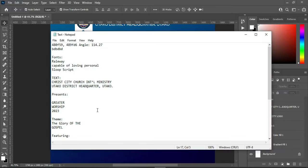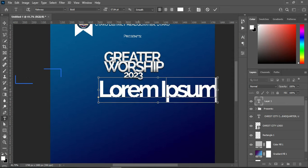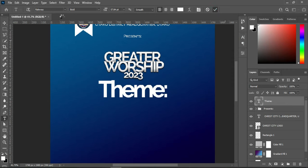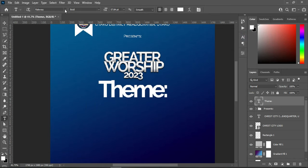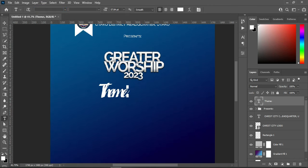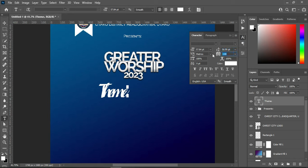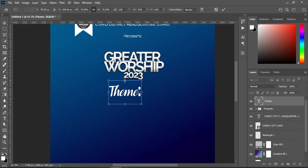Copy the theme, Ctrl+C, then select your text tool and Ctrl+V to paste. Now I'm going to change this font — the font I'm going to use is this one. Go to your fonts and select it, then remove the character spacing to zero. Reduce the font size and leave it like this.